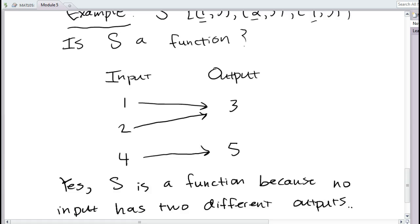In fact, at an extreme, you can take all the inputs you want and map them all to the exact same output, and that will still be a function. For example, mapping inputs 1 through 8 all to output 2 gives ordered pairs (1,2), (2,2), (3,2) ... (8,2) — that is a perfectly fine function. Each input only goes to one place.